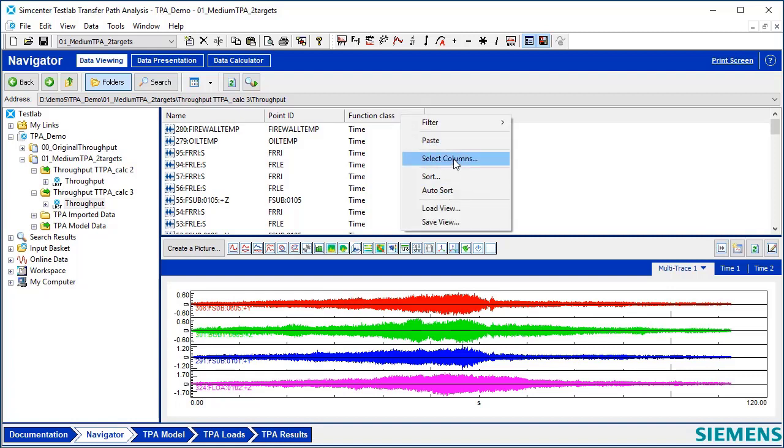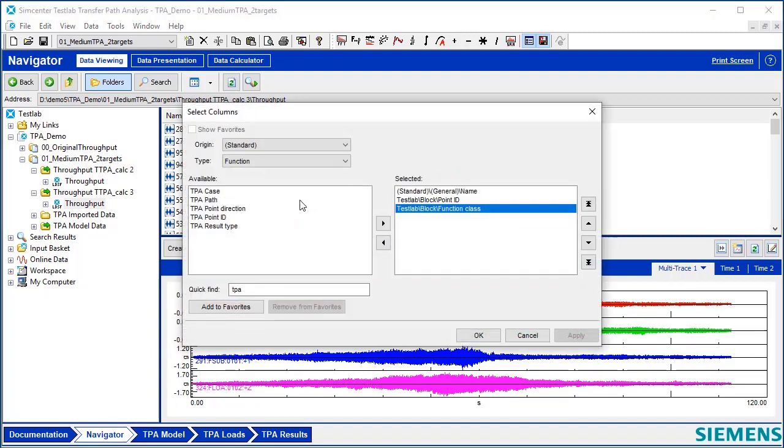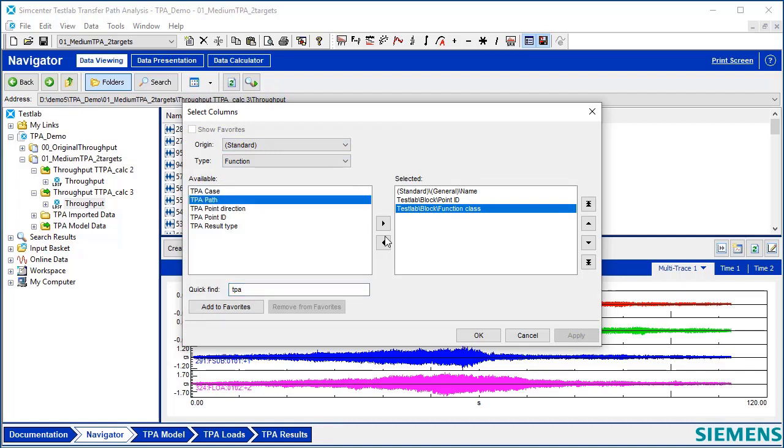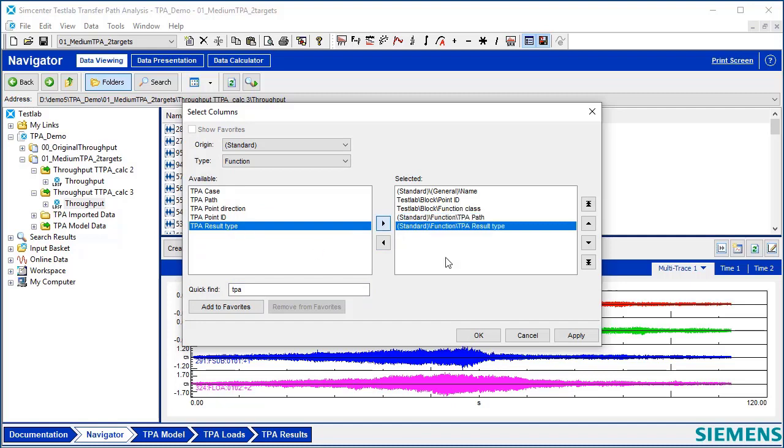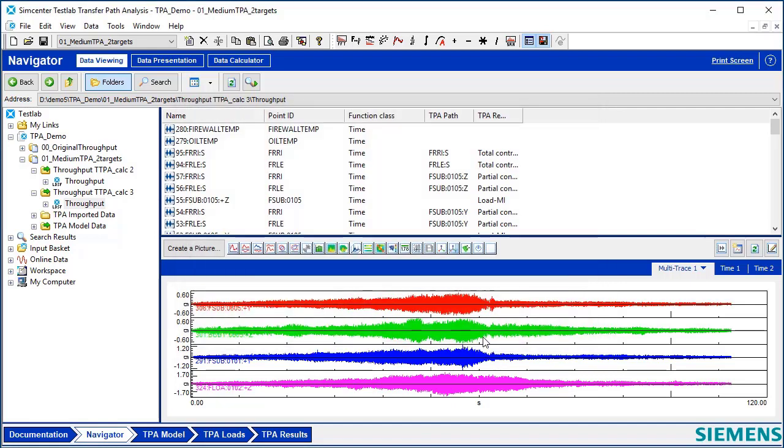I'm going to add some attributes here. I'm going to pick Standard Function, and I'm going to search for the words TPA. And I'll pick TPA Path and TPA Result Type.